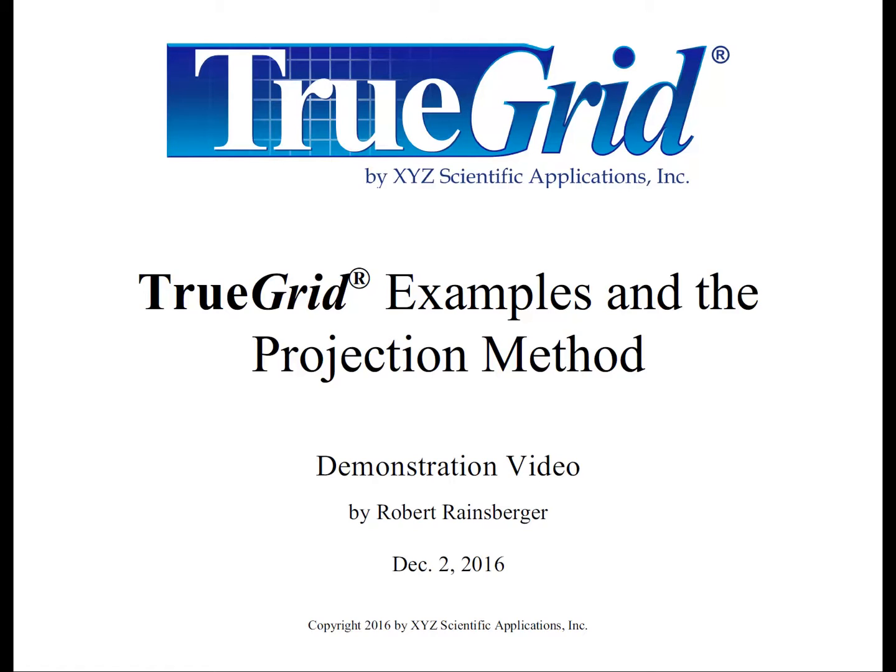In this video you will see three example hexahedral brick element meshes built using TruGrid. They represent three important areas of computer simulations: Structural analysis, biomechanics, and computational fluid dynamics.